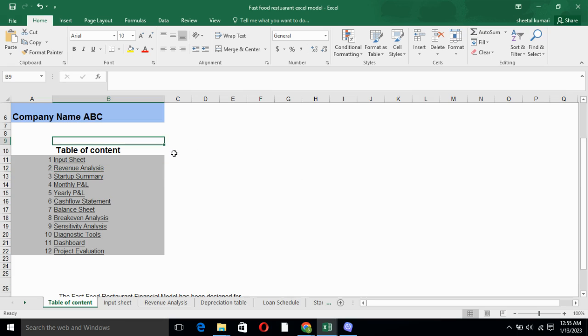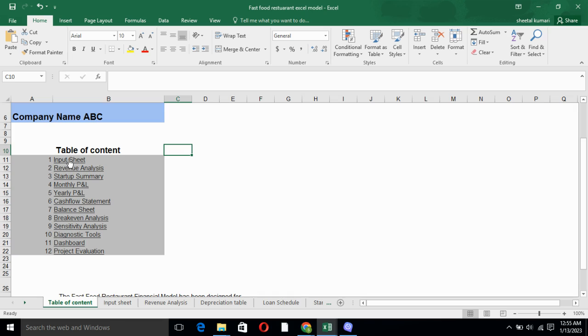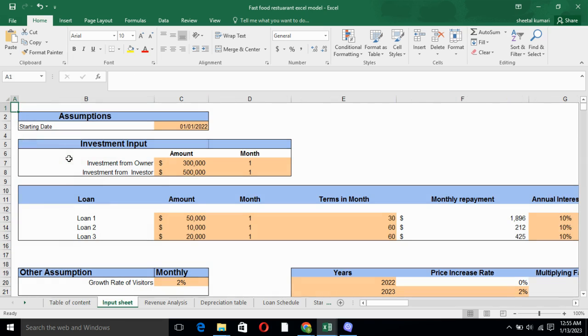Here I'm clicking on the input sheet. So we are on the input sheet.